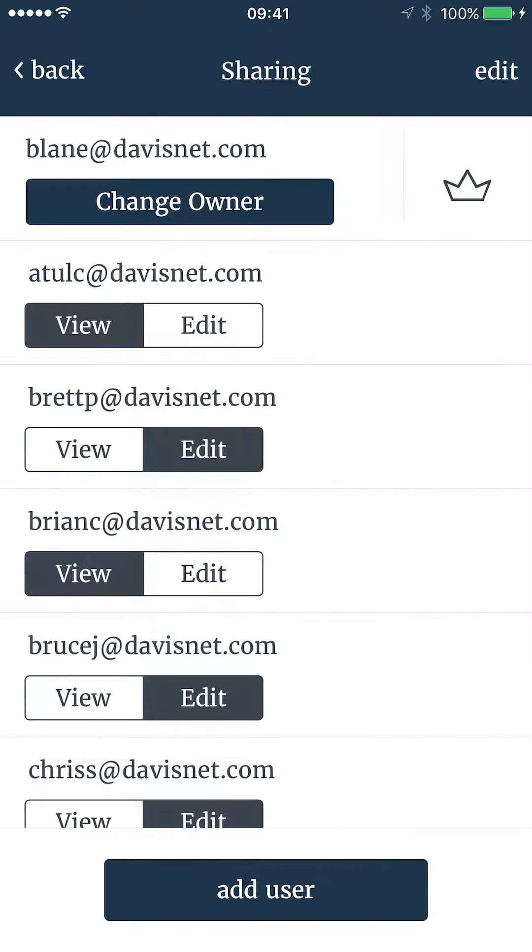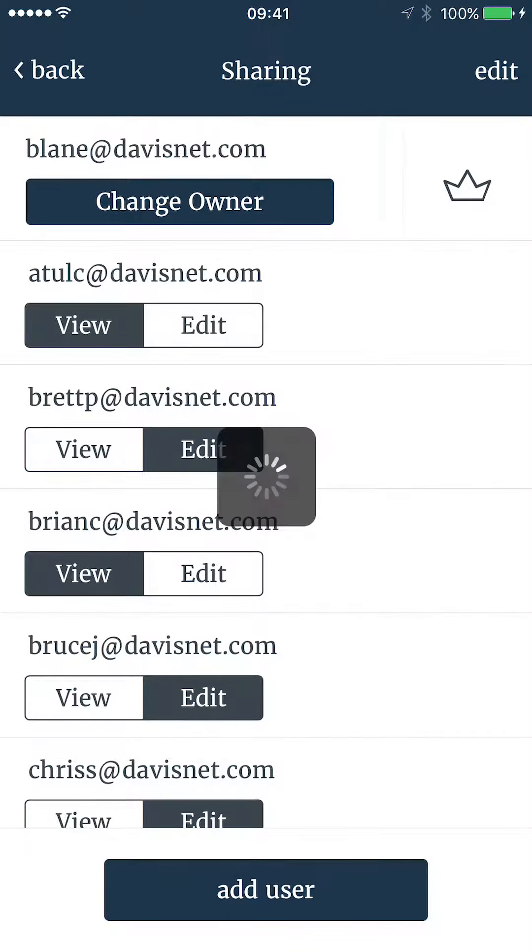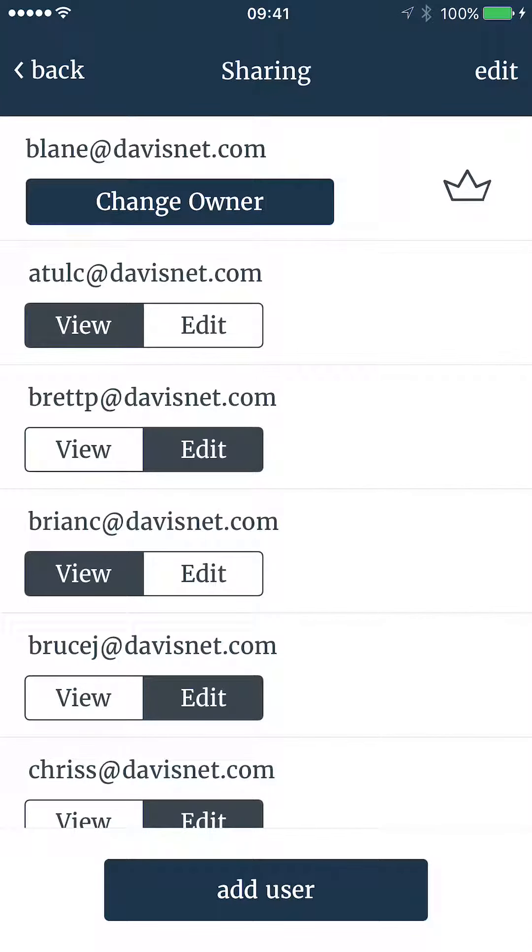Once a user has been added, you can still toggle between view and edit. Also, if you are the owner of the system, you can change ownership. To change the owner, the user you would like to give owner status to must already be a viewer or editor.